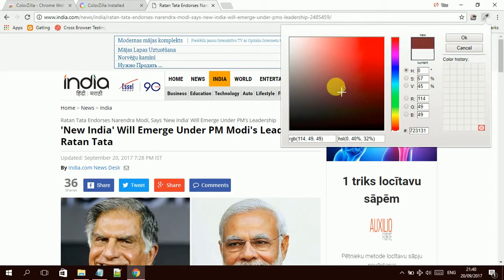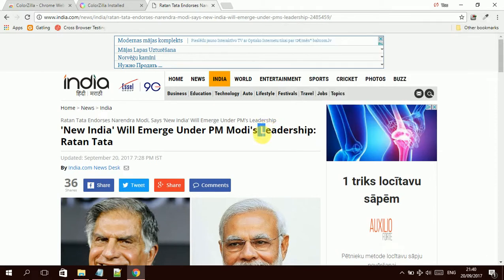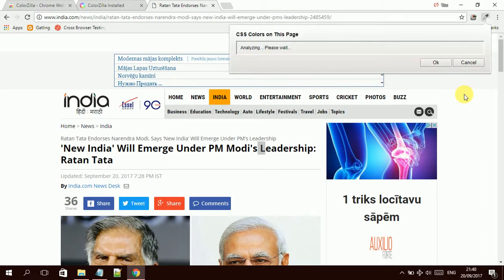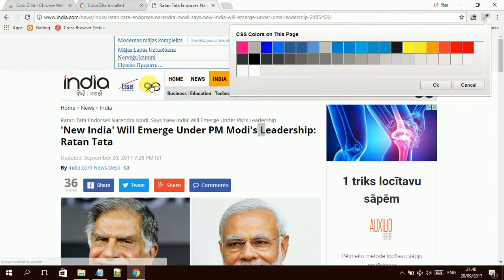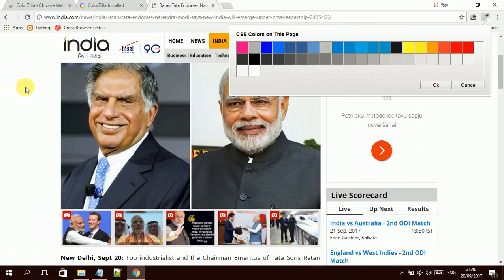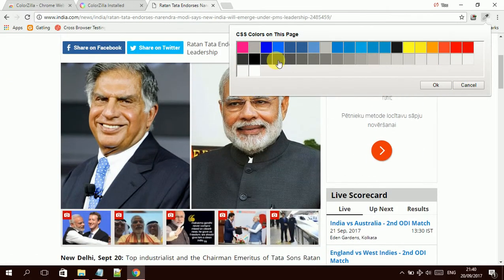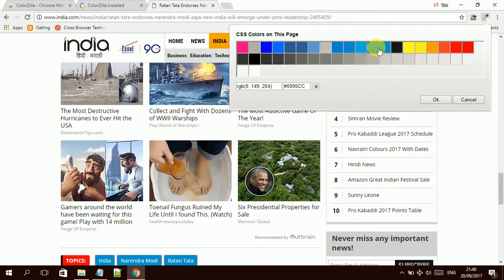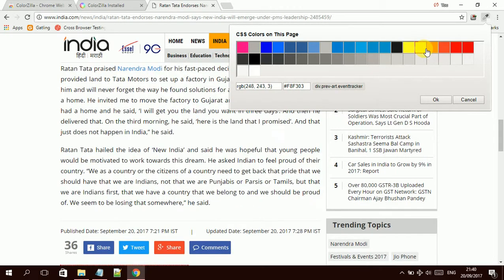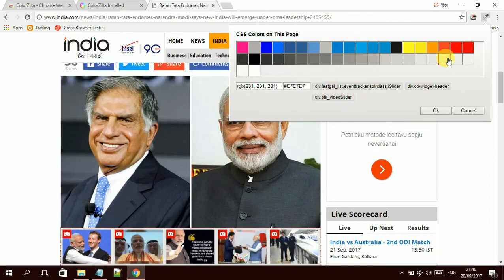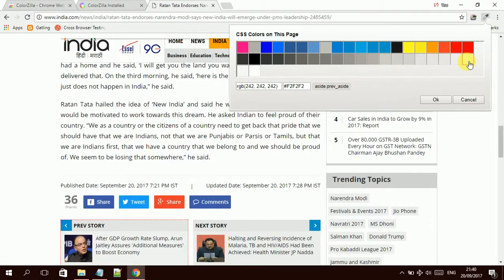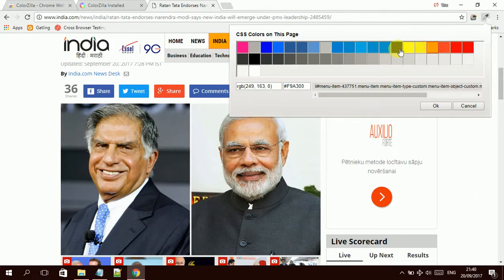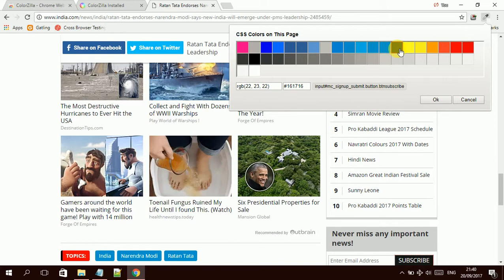It also brings some more options such as web page color analyzer. If I click over here, it also analyzes the color of the web page. And if you click one of the elements, it will take you directly over there to that place where this color is mentioned. So if you play around this tool, you'll understand more and this will help you identify so many things on the web page with the CSS code.